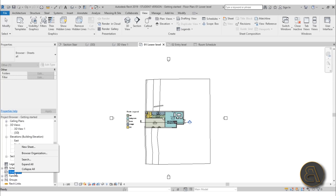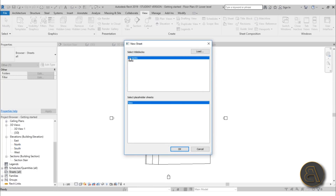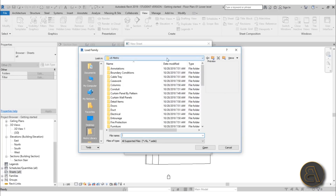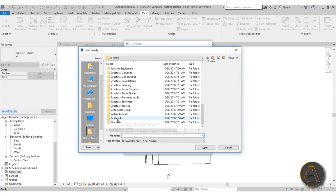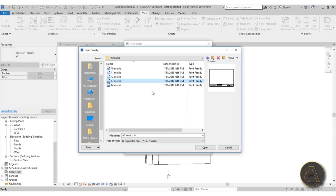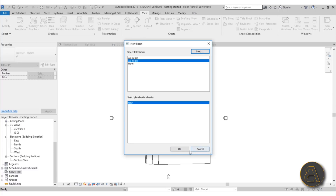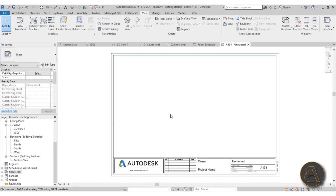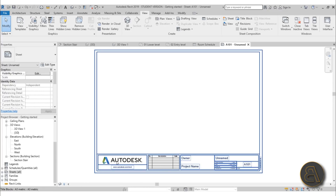To prepare this for printing, scroll down in the project browser and find Sheets. Right-click on that and go New Sheet. We only have a zero metric title block which is too large for this small house. Go to Load, scroll down in the library, find Title Blocks, and choose A3 Metric — or if you're using imperial units choose an appropriate paper size. Hit OK, select it, and hit OK again. Here's your title block — you can customize it; I have a tutorial on that, just search Balkan Architect title block in Revit.